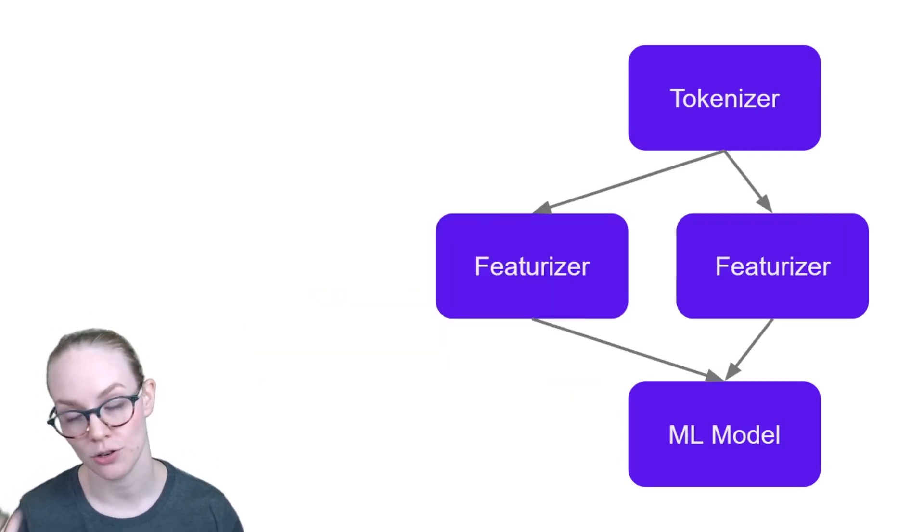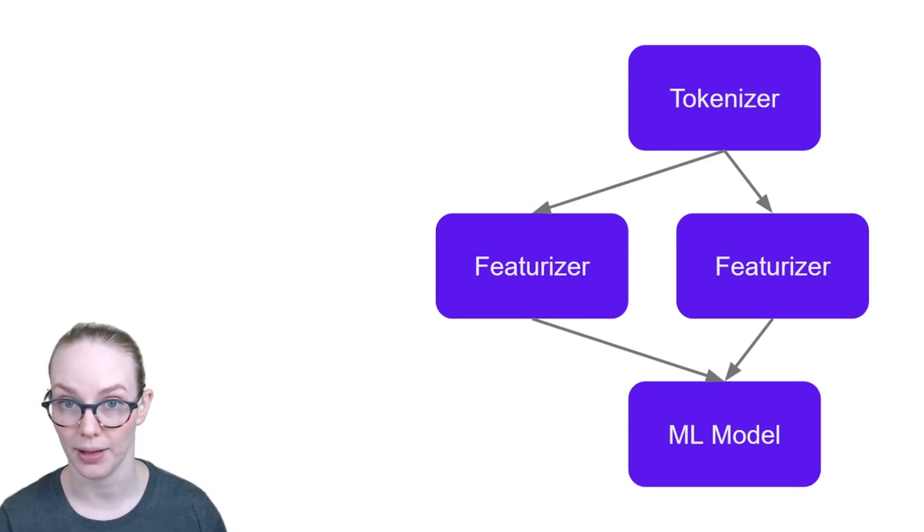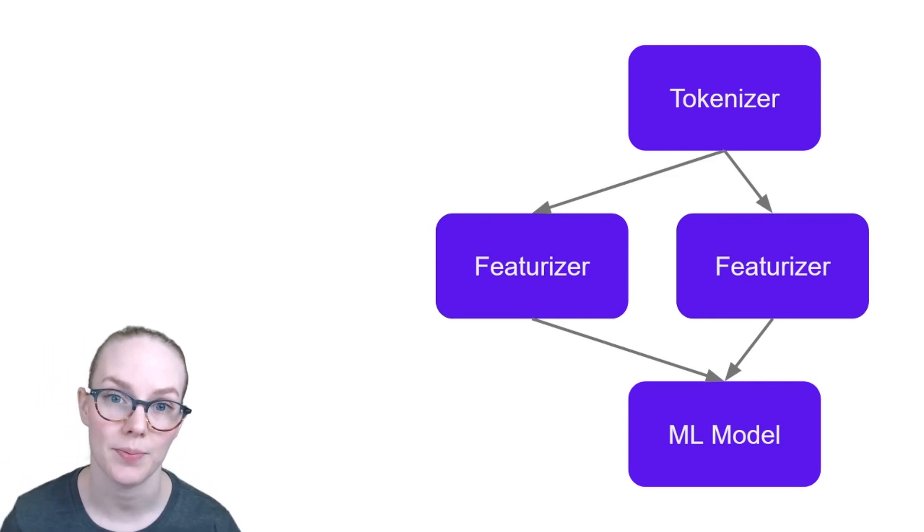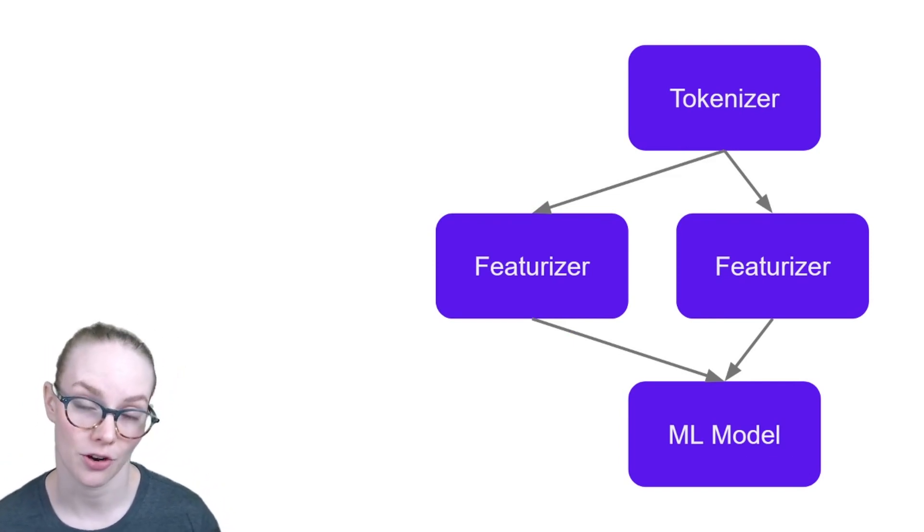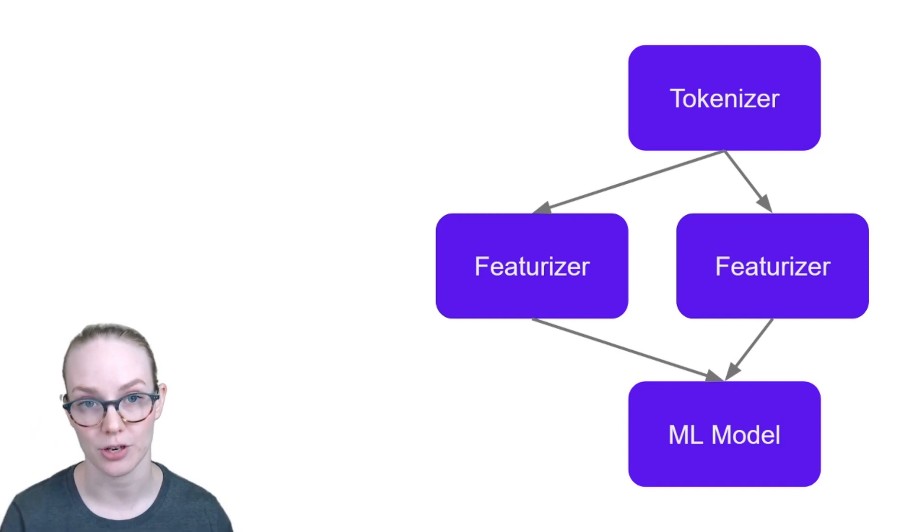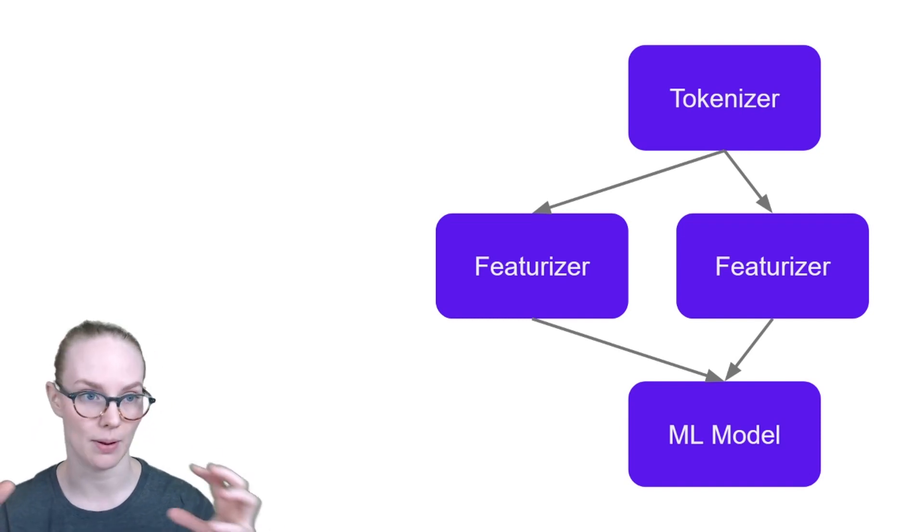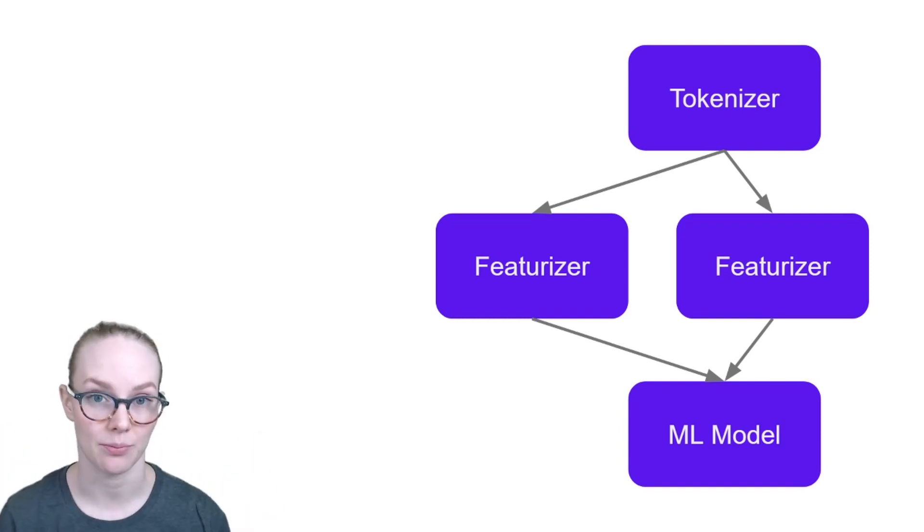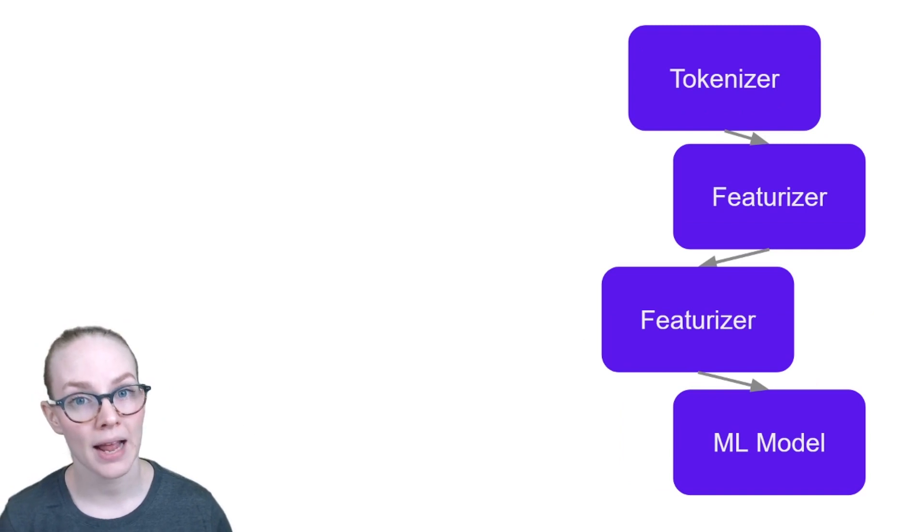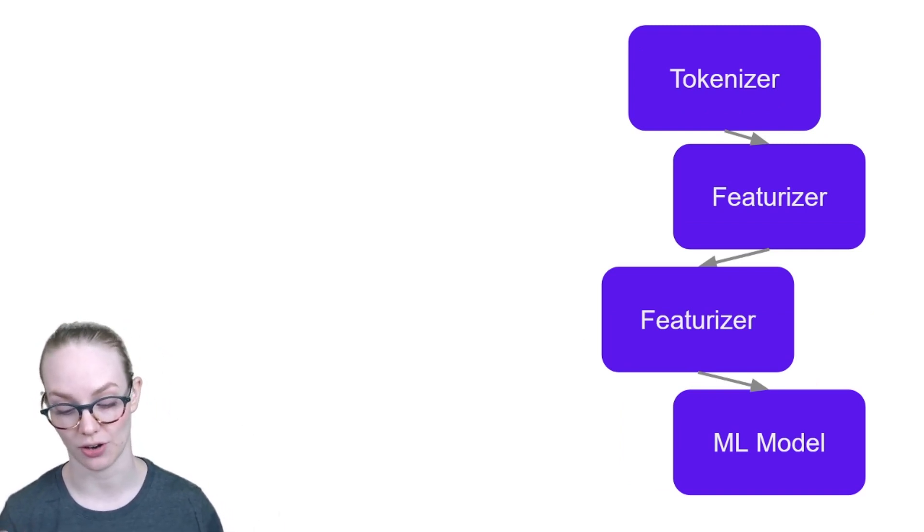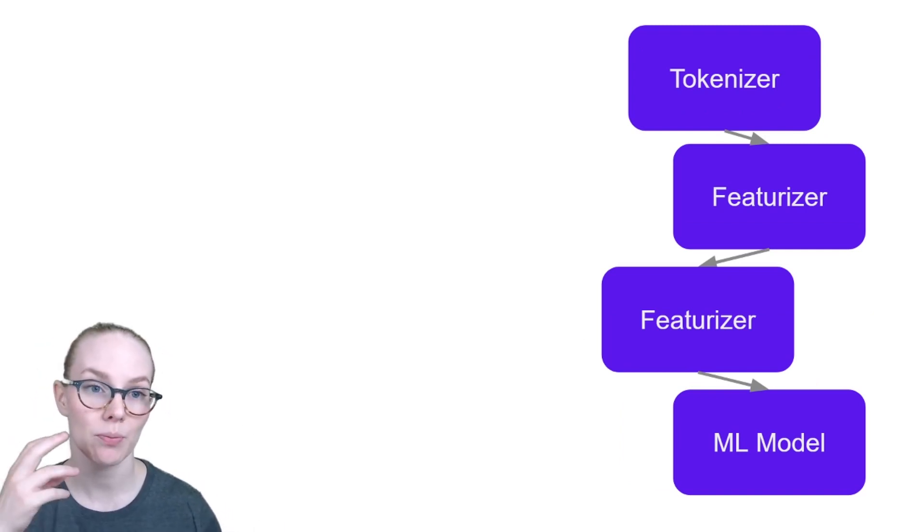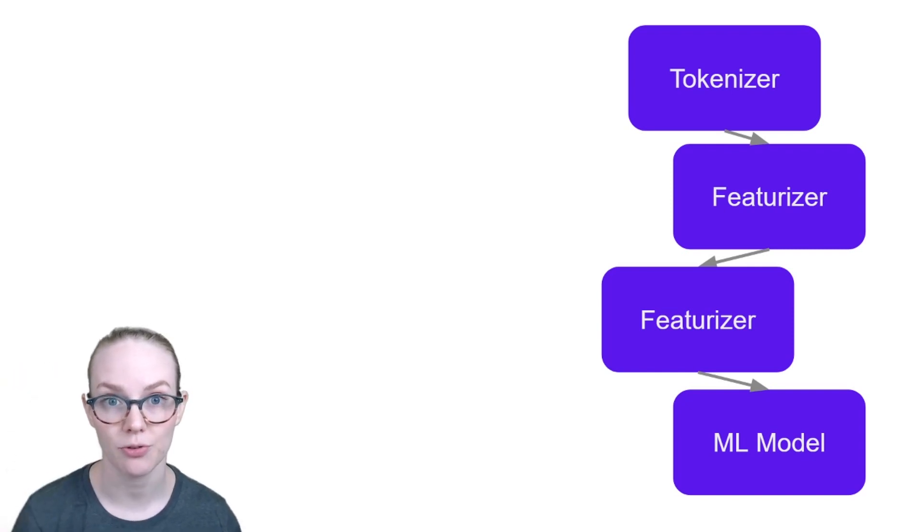There's also different ways that you can use featurizers in a specific pipeline. So one way would be that you have different features that you're interested in and you look them up for each token and then maybe you concatenate them together as input to your machine learning model. Or you might have a pipeline where you have multiple featurizers and a featurizer at one point relies on the output of the featurizer before it.